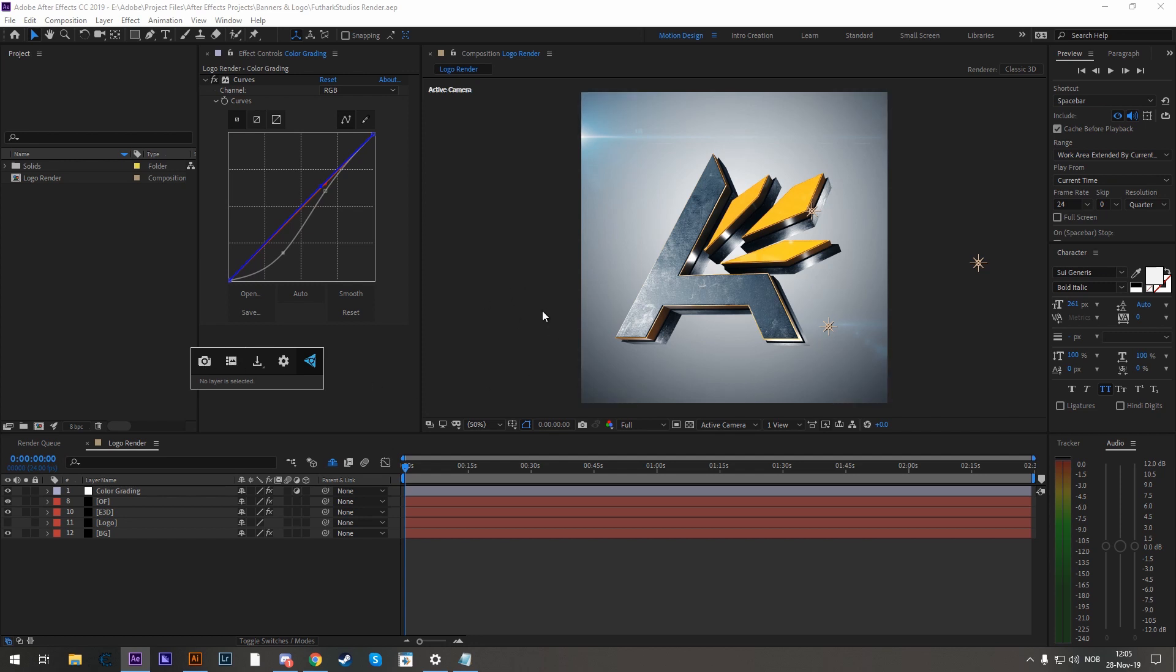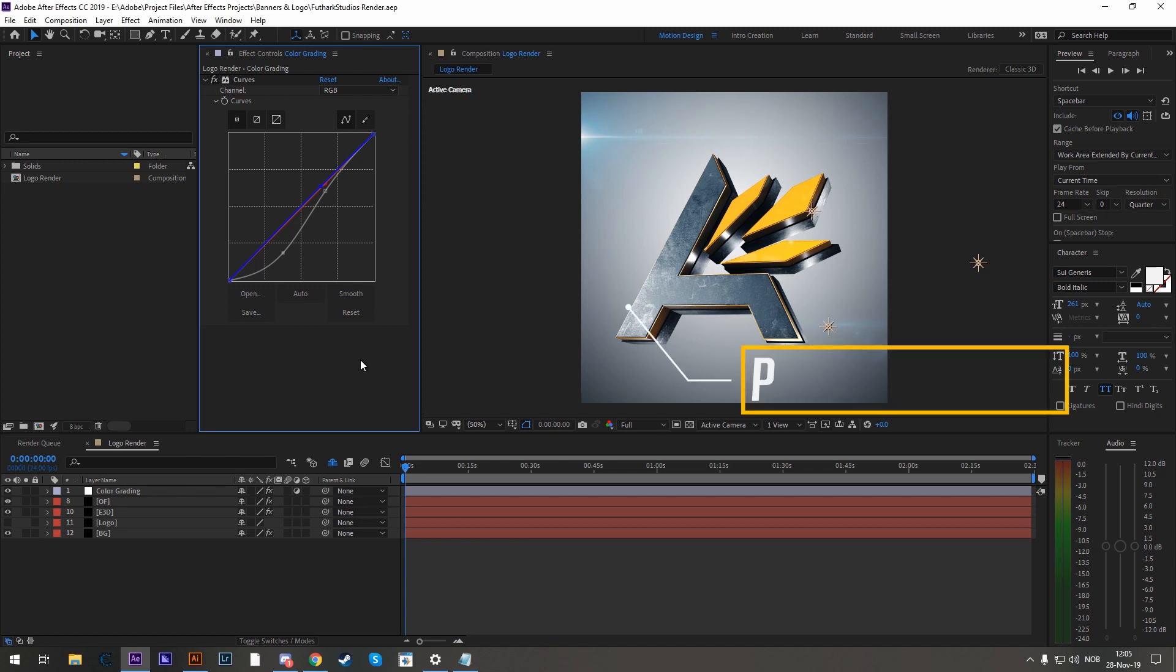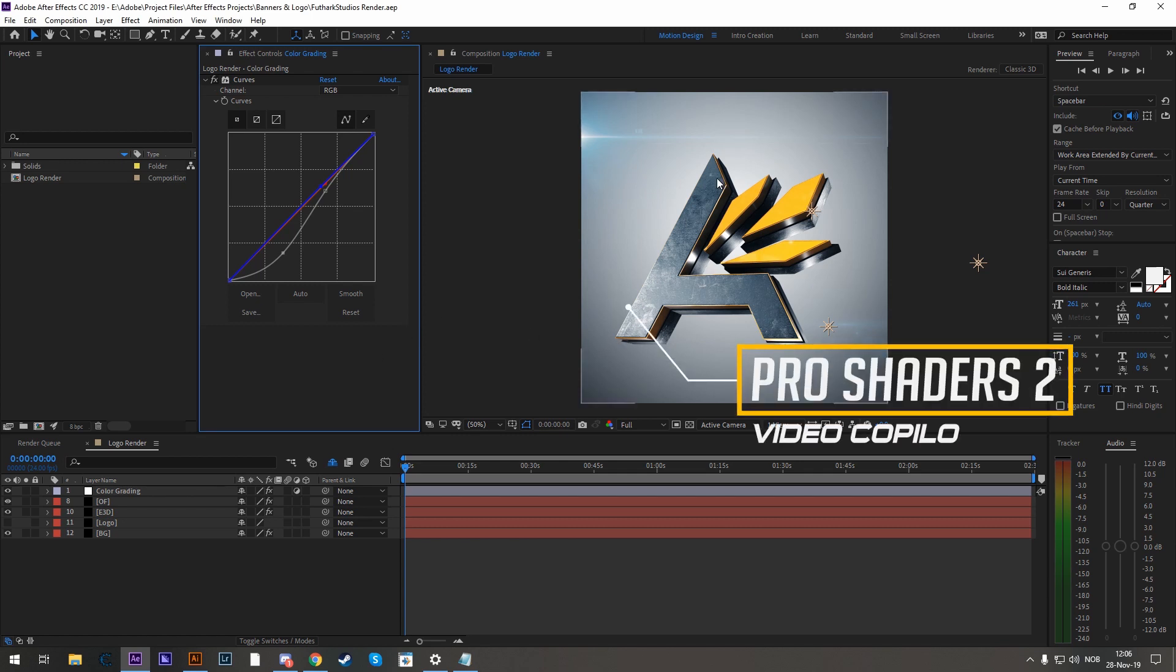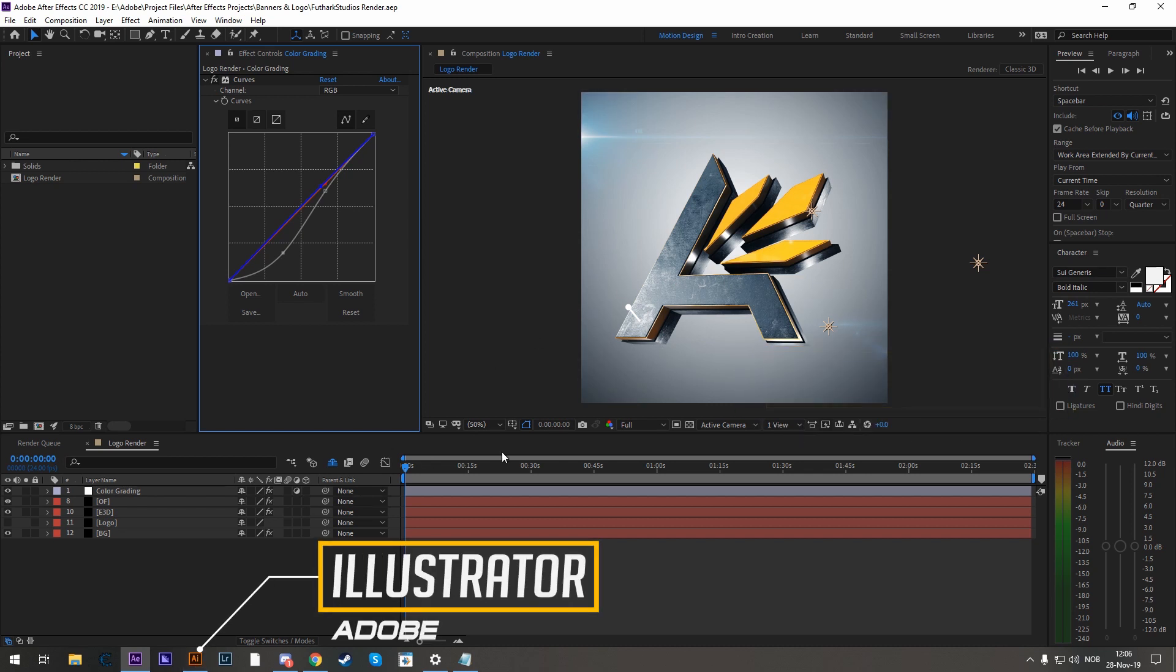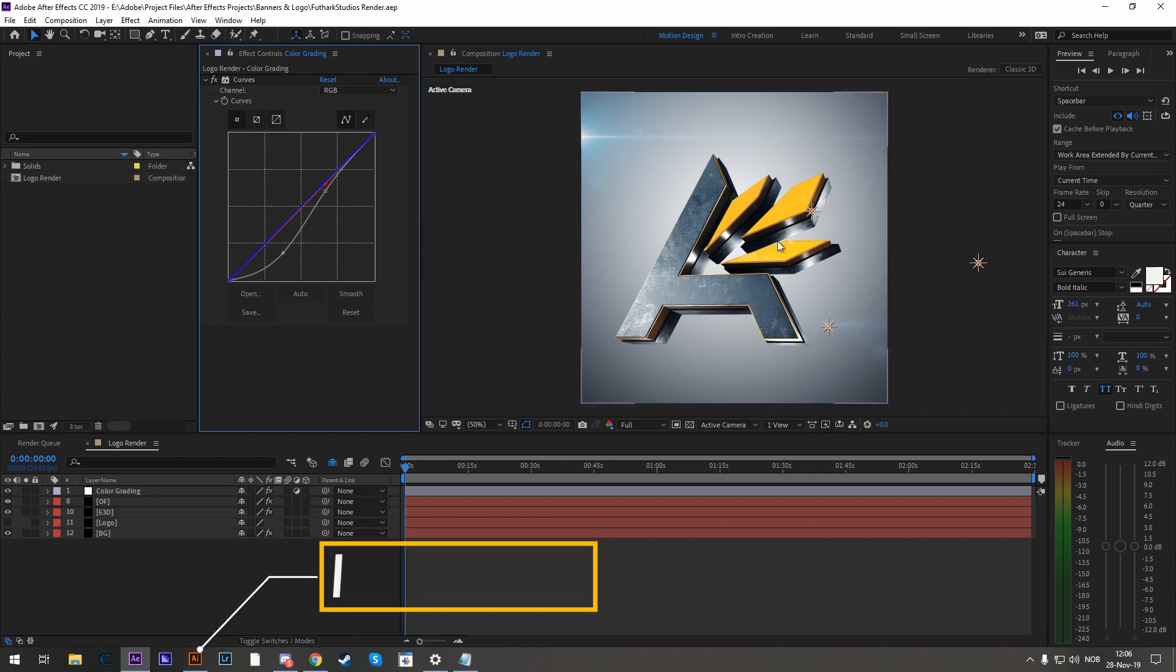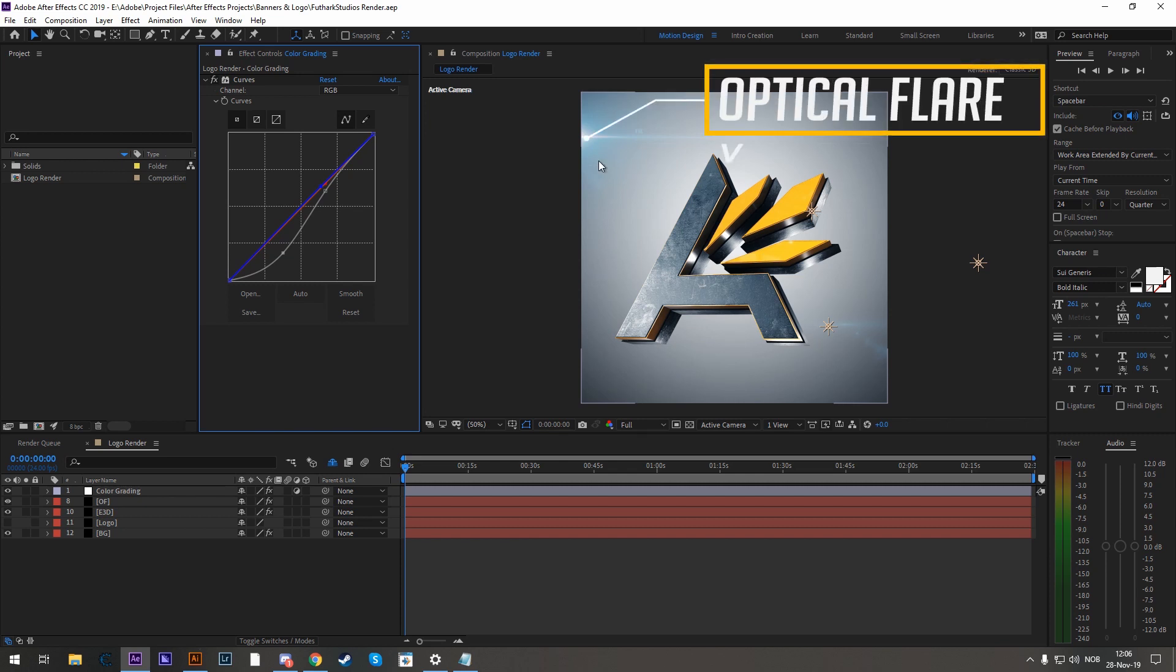Obviously we can render a single frame but FX Console is free and it makes it a lot more convenient. A few other handy things but are not required would be Pro Shaders 2 pack for the textures, Adobe Illustrator to create masks so Element 3D can read that and extrude a logo and optical flares in the top right corner.